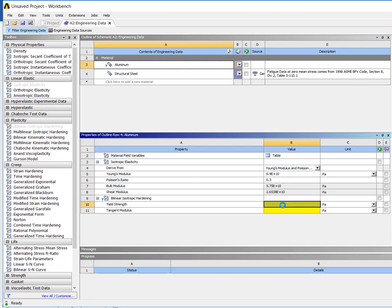And then the key new things are the yield strength. So I can go ahead and define a yield strength and then a tangent modulus. So this would be the slope. You're treating this as two slopes. So it has an elastic slope and then a plastic slope.